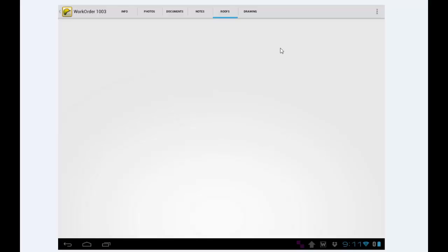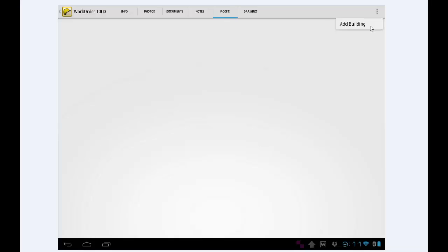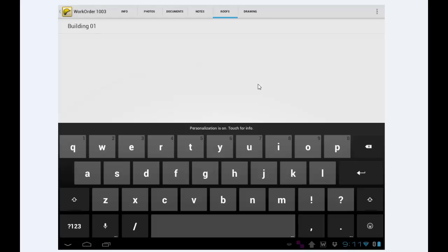Now I'm going to tap on the Roofs tab. I tap the Menu button, and I've got to add a building. So you've got to have a building first, and buildings have one or more roof sections. So I tap Add Building. Mobile suggests the name Building01. I'm just going to tap OK. So there's my building in the upper left.